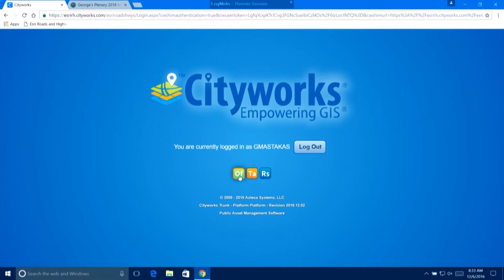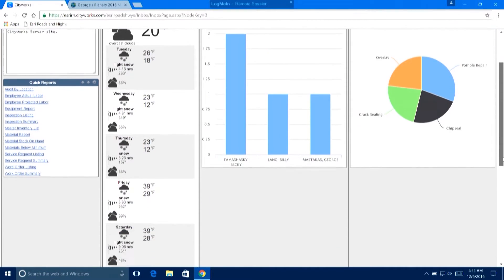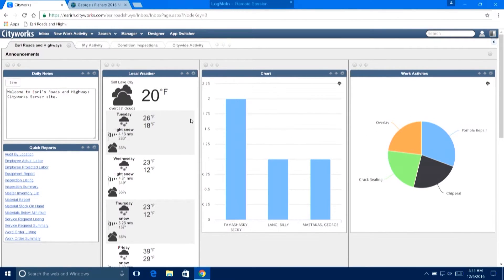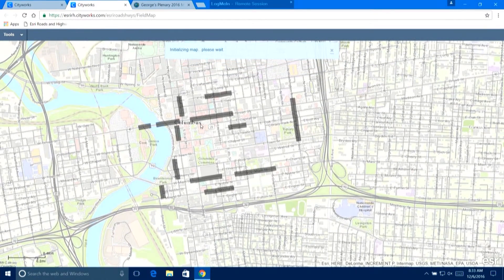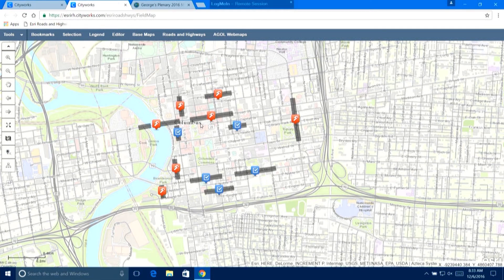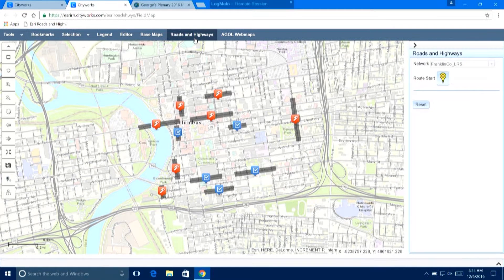I'll go into Office and you'll notice this is pretty much the same thing you're used to — you come into your inbox, open up the map. One of the new tools we've added into the map that lights up when you sign in with your Esri account and are using a web map is this new one here: Roads and Highways.